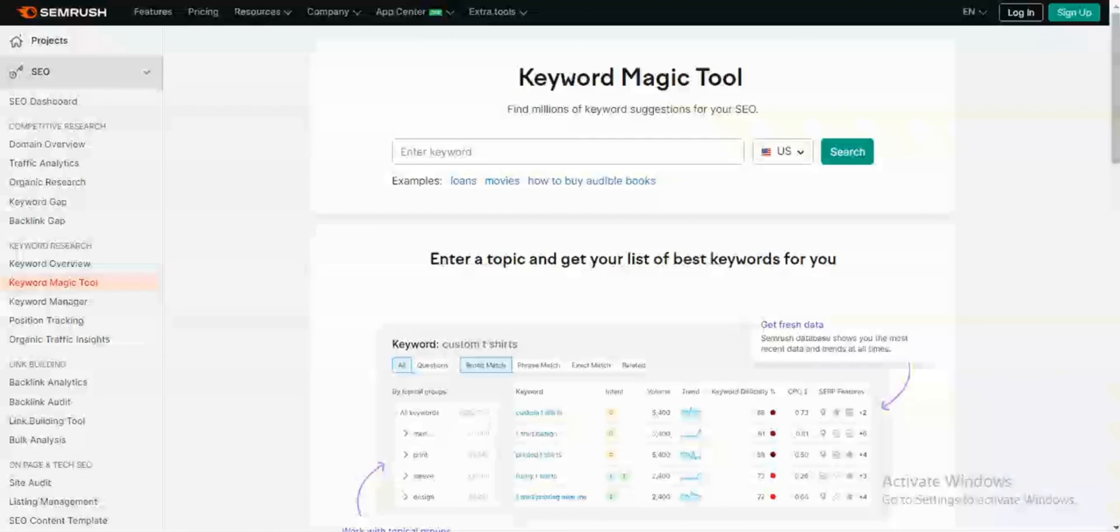Whether you're looking to improve your website content, your blog posts, your YouTube videos, or anything else, robust keyword research lays the foundation for search engine and user success. Now, let's go ahead and jump right into this tutorial.